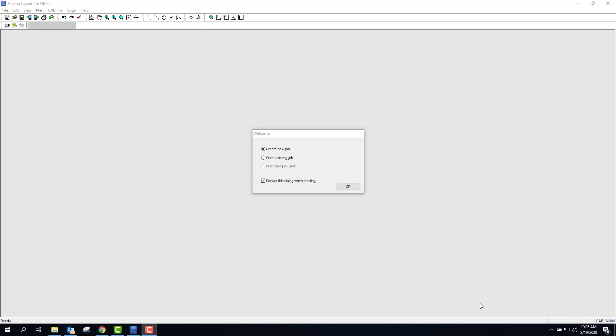Hi, welcome to the video today. This is Pat Stack with Siler Instrument. Today we're going to go through Spectre Precision Layout Pro.